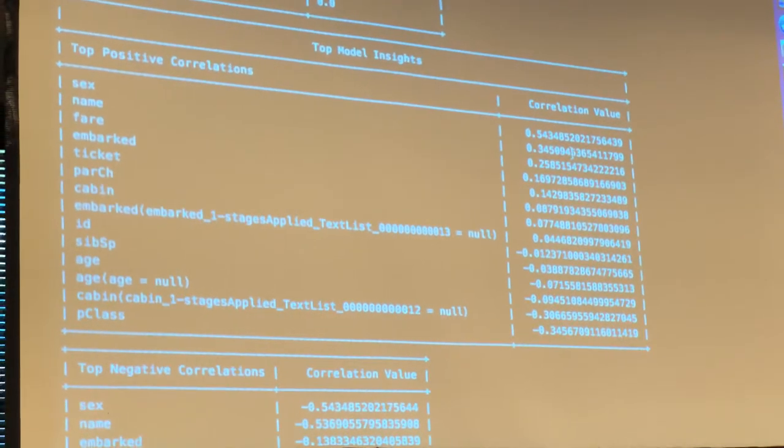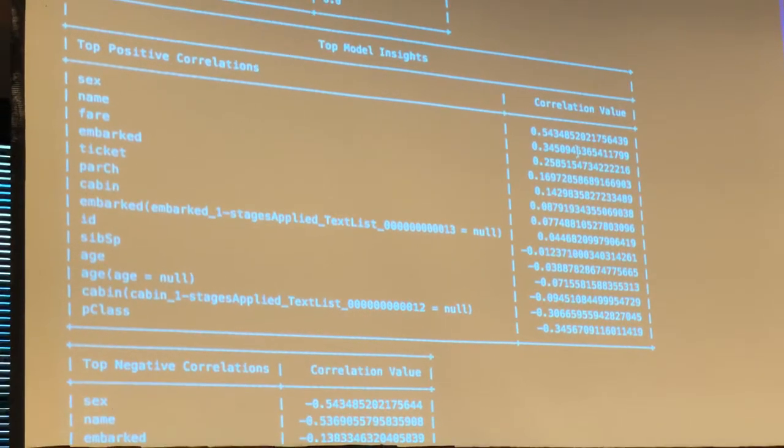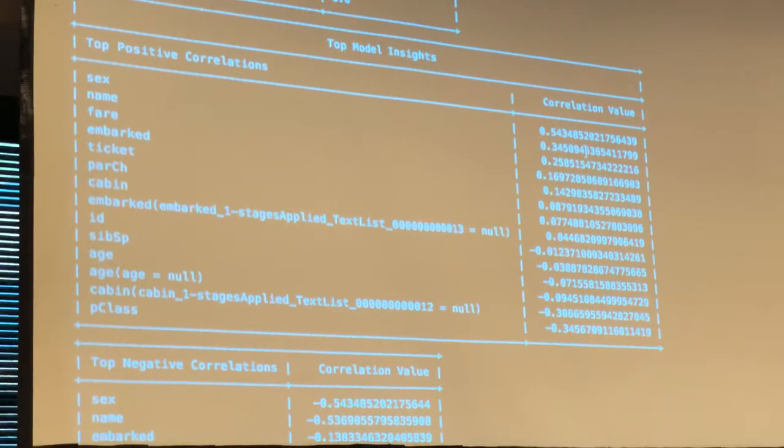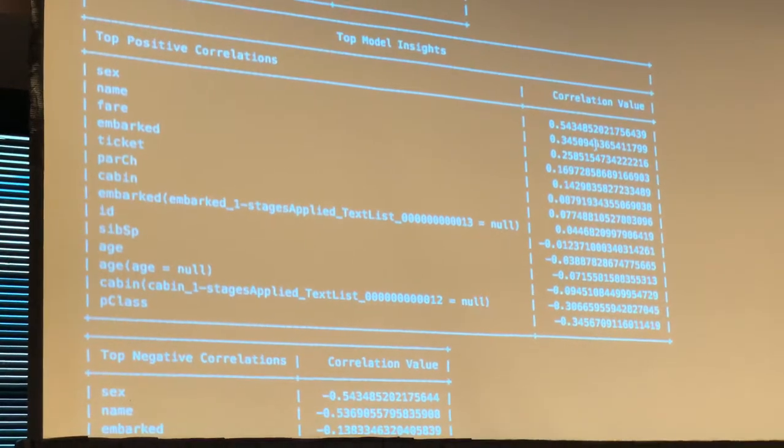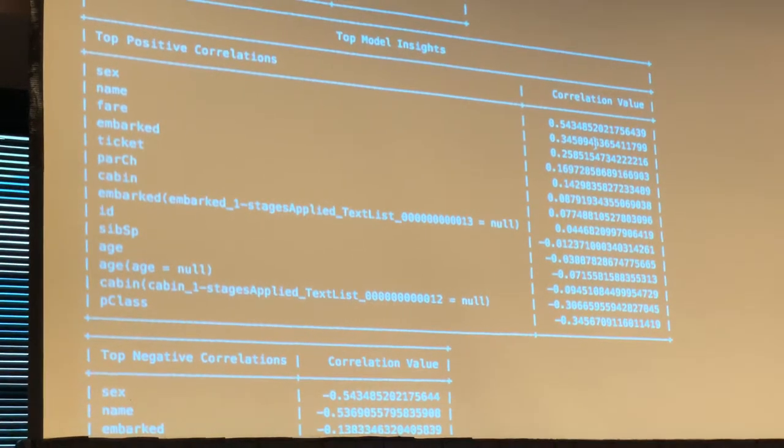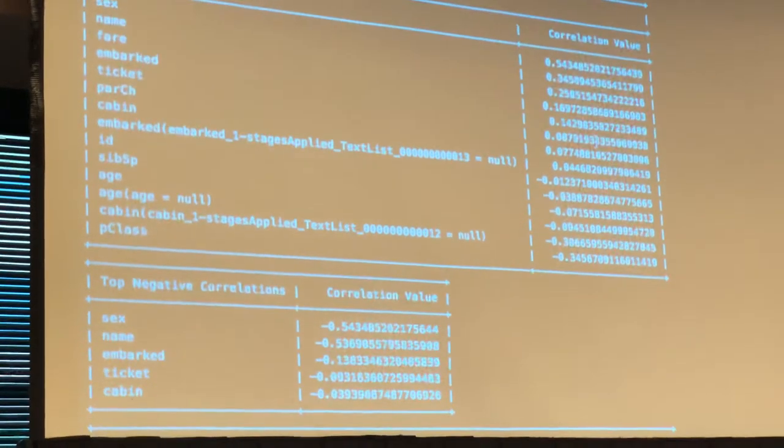This is a bad model — it's out of the box. Titanic doesn't really work well because there is first of all label leakage in there, and other things.